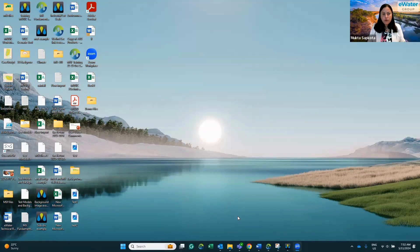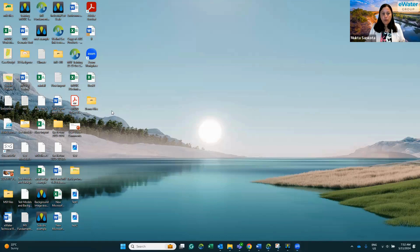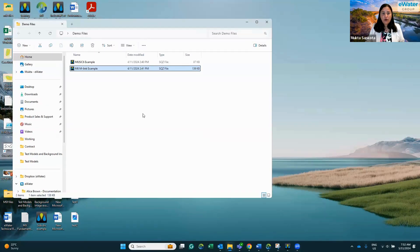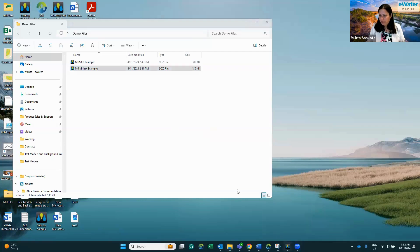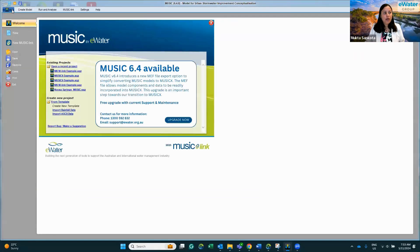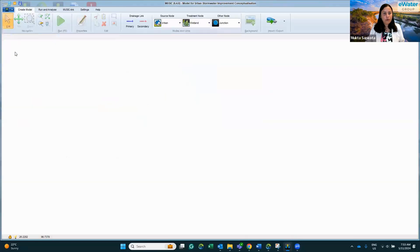To begin the conversion process, what you need to do is first open the MusicX 6 file you want to convert, which is an sqj format file. I already have my MusicX 6.4 open here, so I'll go and open this file by clicking here and opening from there.